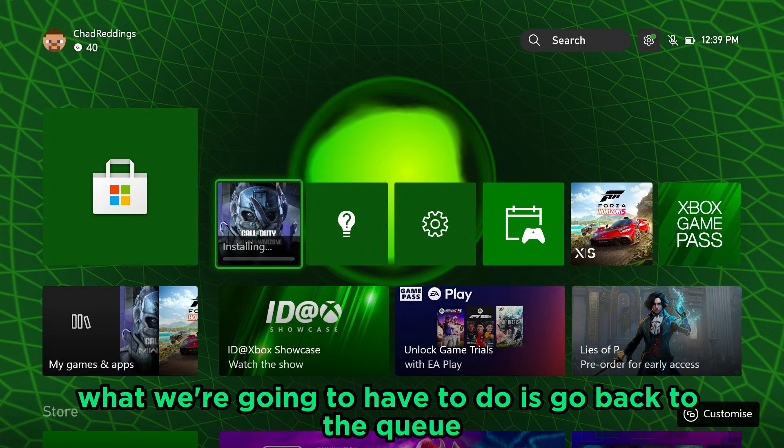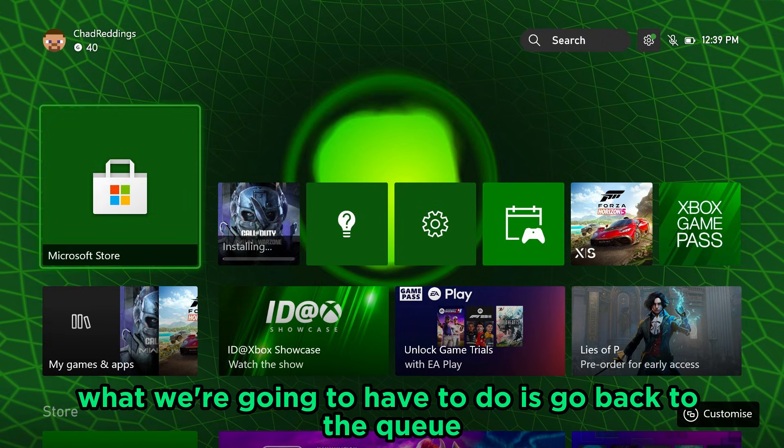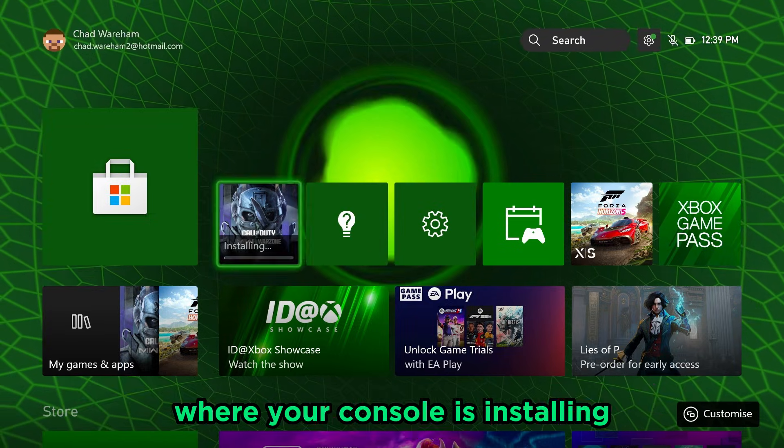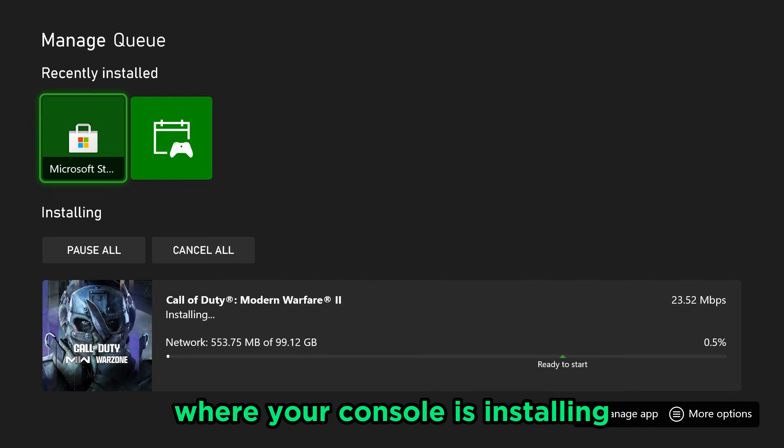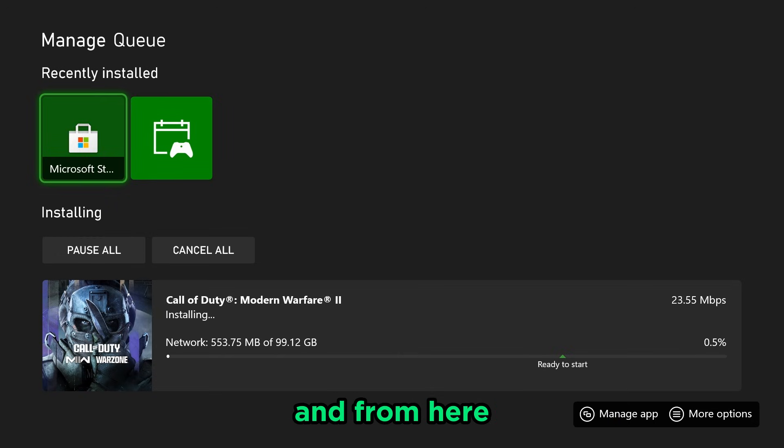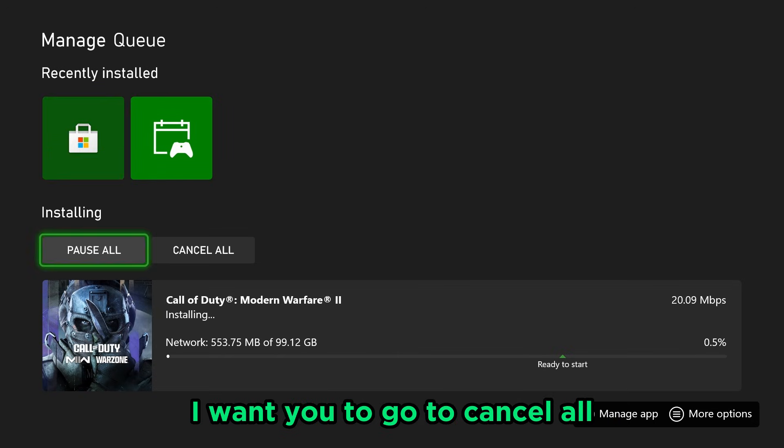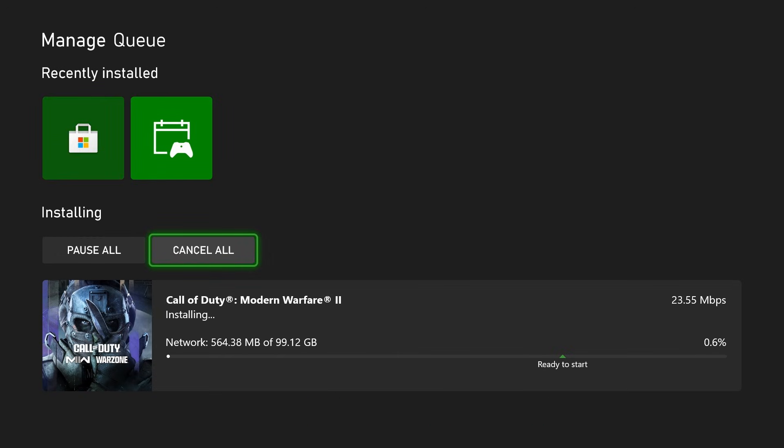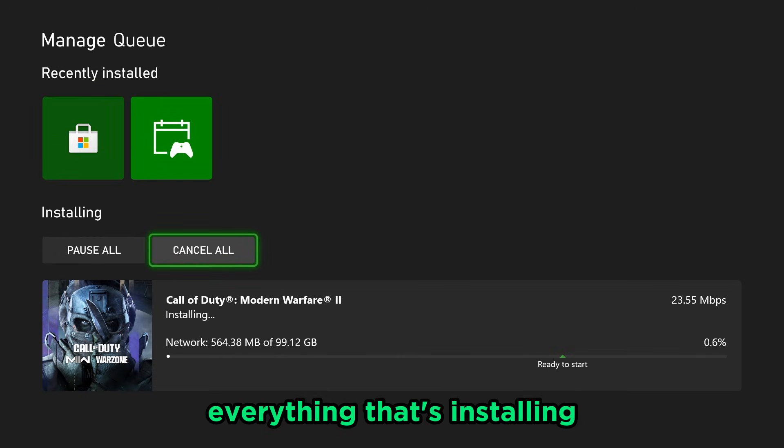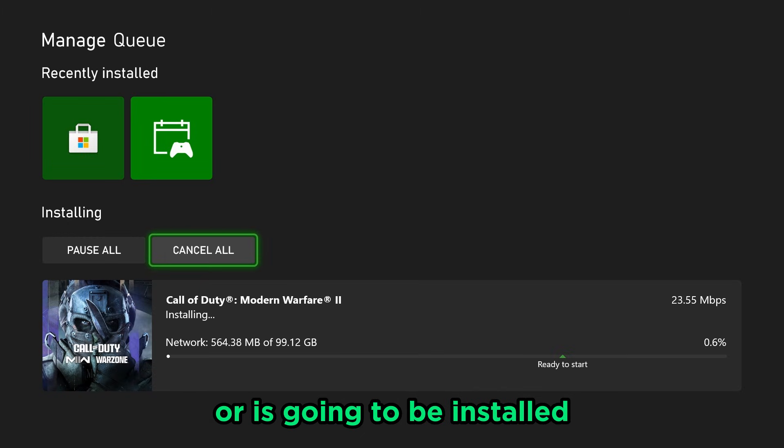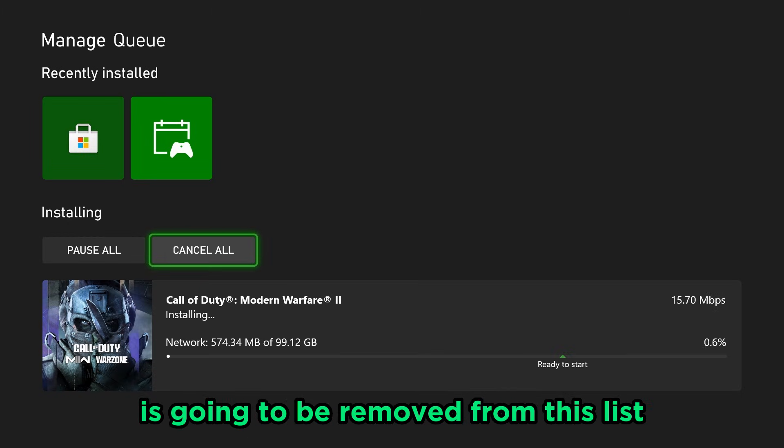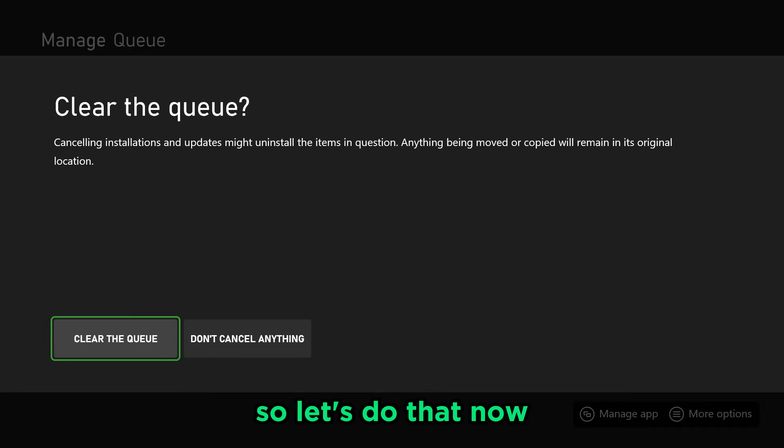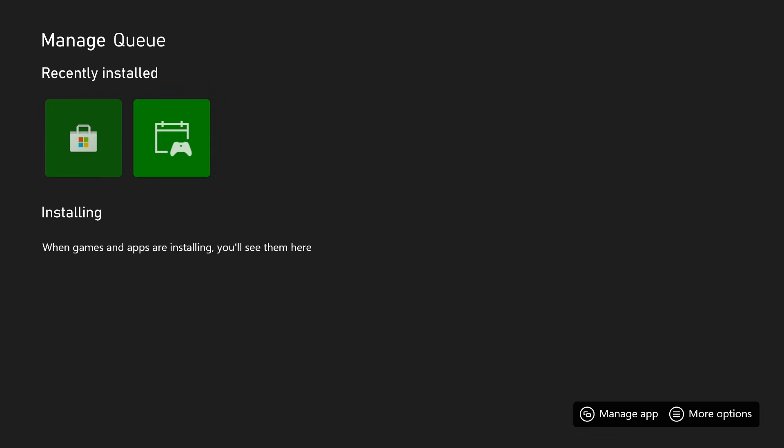at this point what we're going to have to do is go back to the queue where your console is installing and from here I want you to go to cancel all. Everything that's installing or is going to be installed is going to be removed from this list. So let's do that now and let's clear the queue.